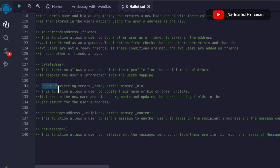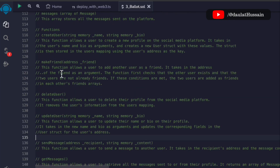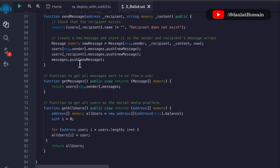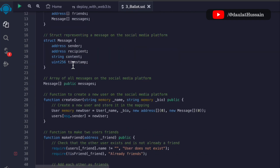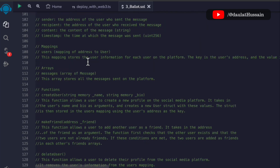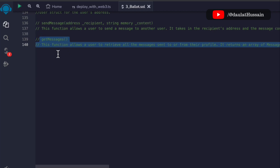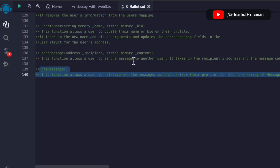The fourth function is updateUser — if they want to change any information such as their name, address, or bio they can do that. The fifth function is sendMessage — you have to pass the address of the person you want to send the message to. The makeFriend function automatically stores all addresses of people you are friends with in the friends array in the User struct. The last function is getMessage — call this function and it returns all the messages communicated on this social media platform.